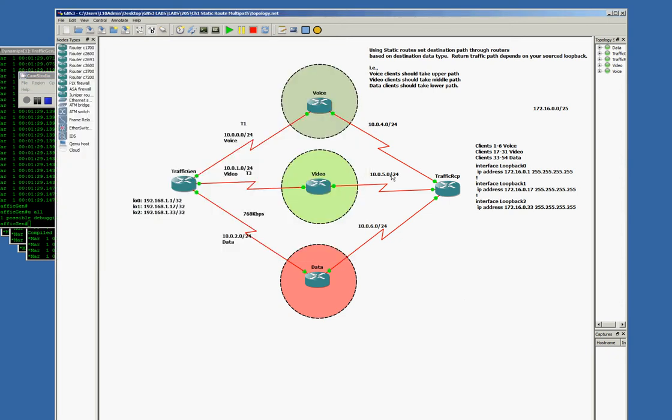Hello and welcome to the lab for Chapter 1, Static Route with Multipath. This lab is going to demonstrate the use of Wireshark and source pings and how we can use static routes to vary a route to the same basic LAN destination.